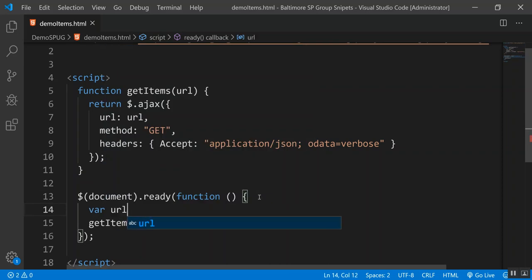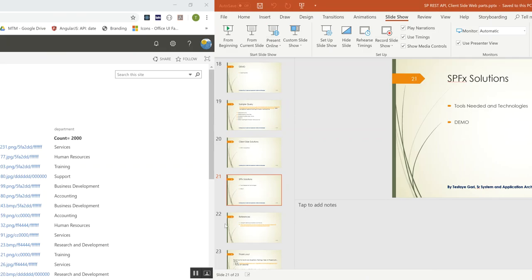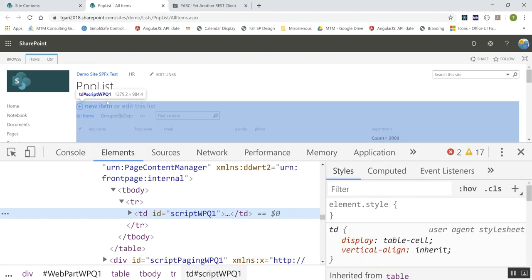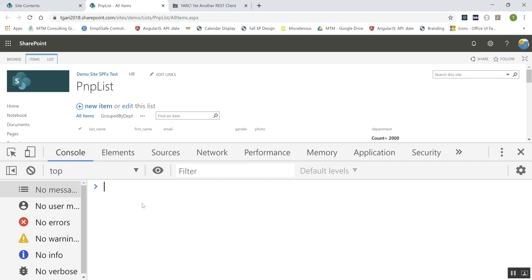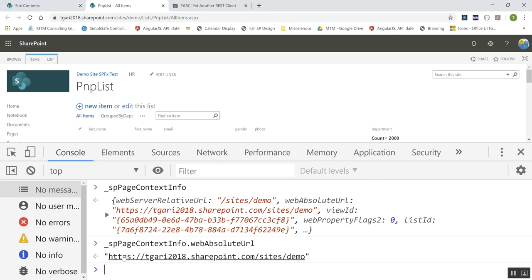SP.PageContextInfo.webAbsoluteUrl returns my site collection URL and adapts if I'm in a subsite. I build my full URL: webAbsoluteUrl + '/_api/web/lists/GetByTitle(\'' + listName + '\')/items?$top=10'. I pass the list name 'PNP list' to getItems. This code only works in classic SharePoint pages — not modern pages. I'm running it through a Script Editor web part for testing.